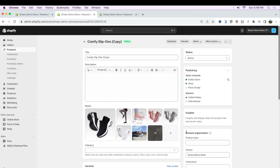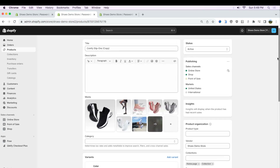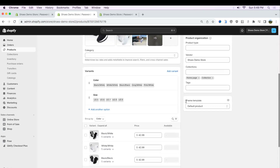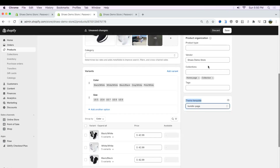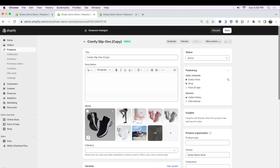After you're done duplicating, it's going to duplicate everything. Once it's done, scroll to the bottom where it says Theme Template and choose the template you just created. For example, if you created a bundles page, choose bundle page and click Save. Or if you want to edit the product prices or upload different product images, you can do that here too.